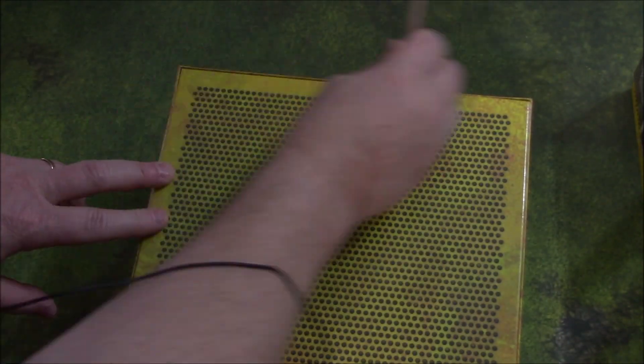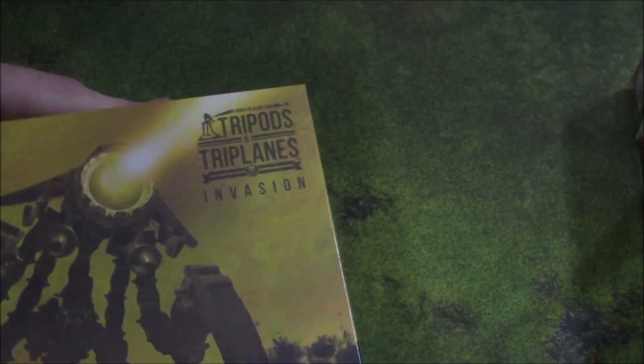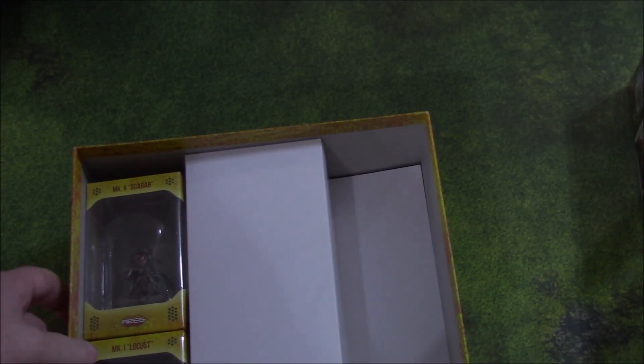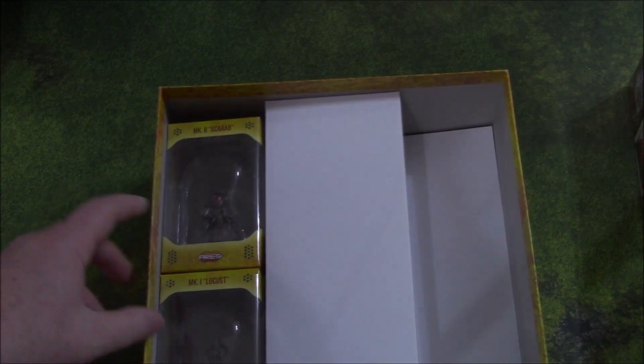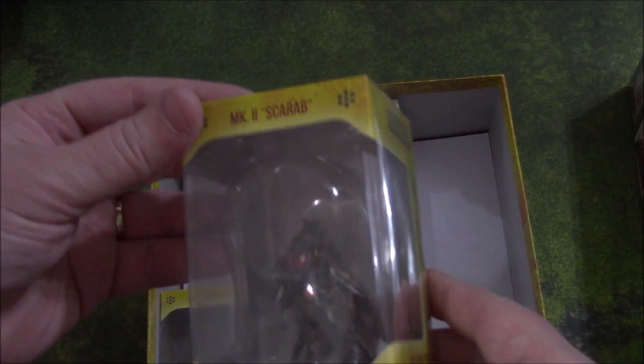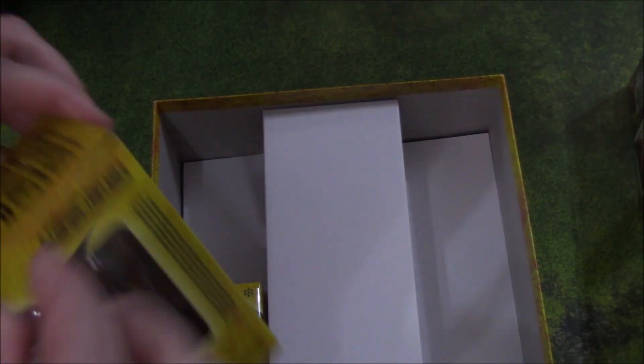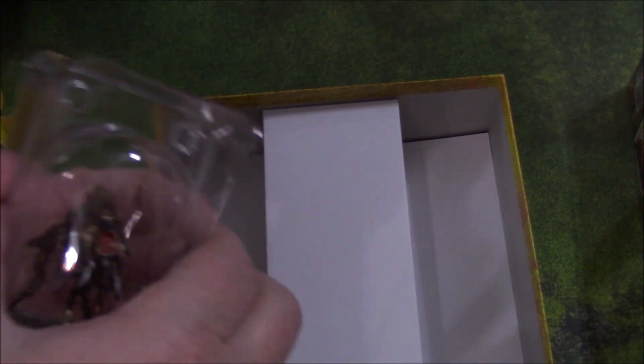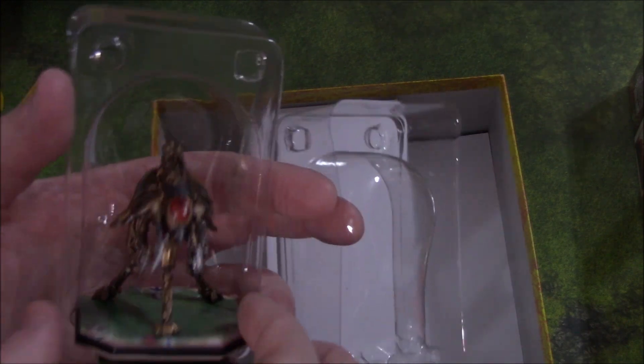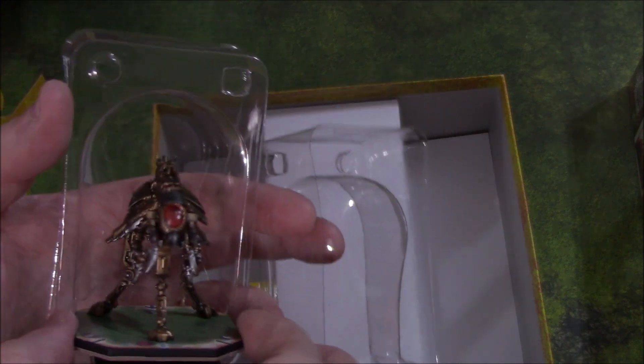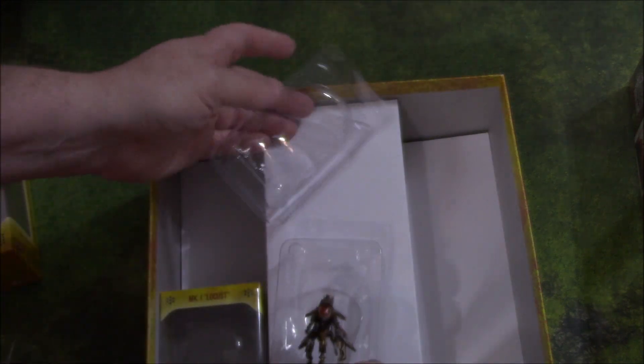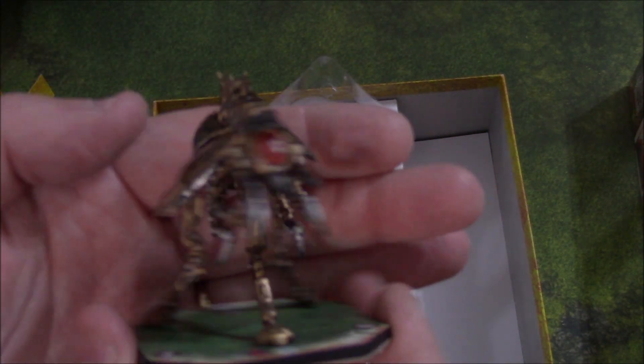Back in this box. The Kickstarter extras box. We have the Mark II Scarab. This in that box is a Mark I. This is the Mark II.